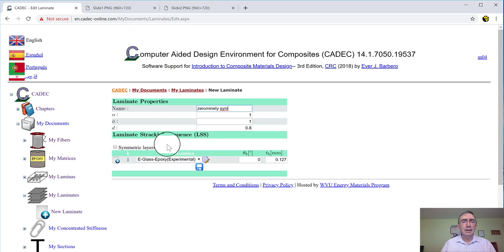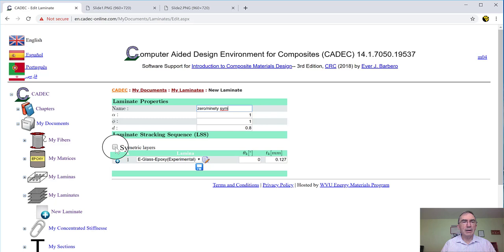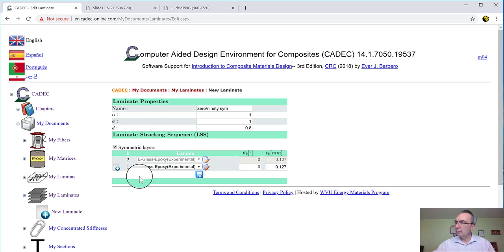And then we're going to make a symmetric laminate because the interpretation of the result is easier with a symmetric laminate, but you don't have to. So today, to make a symmetric laminate, we're going to click here where it says symmetric layers.